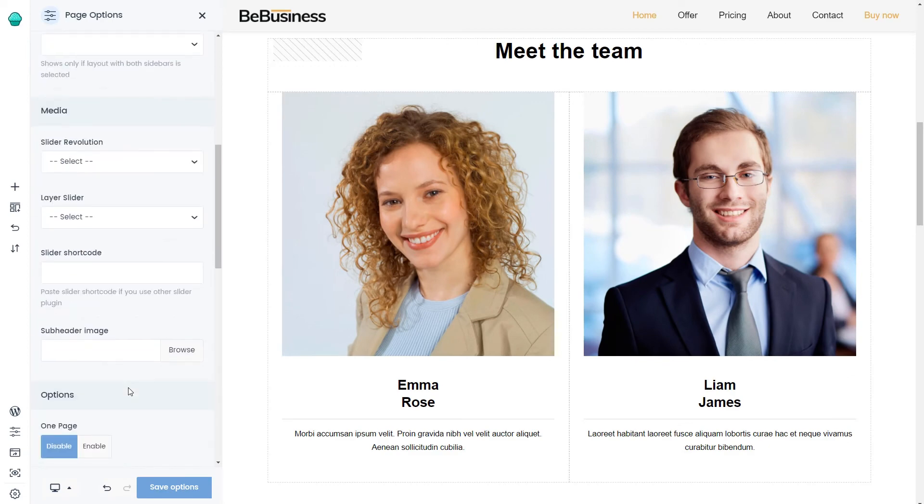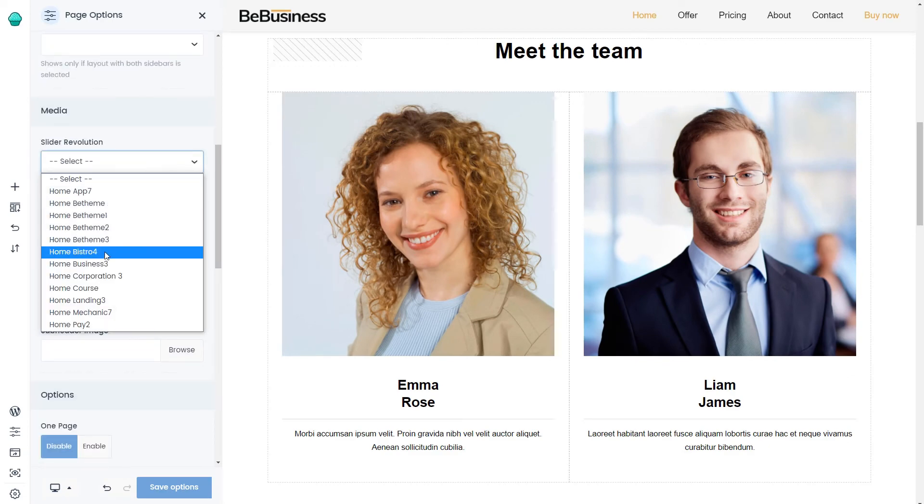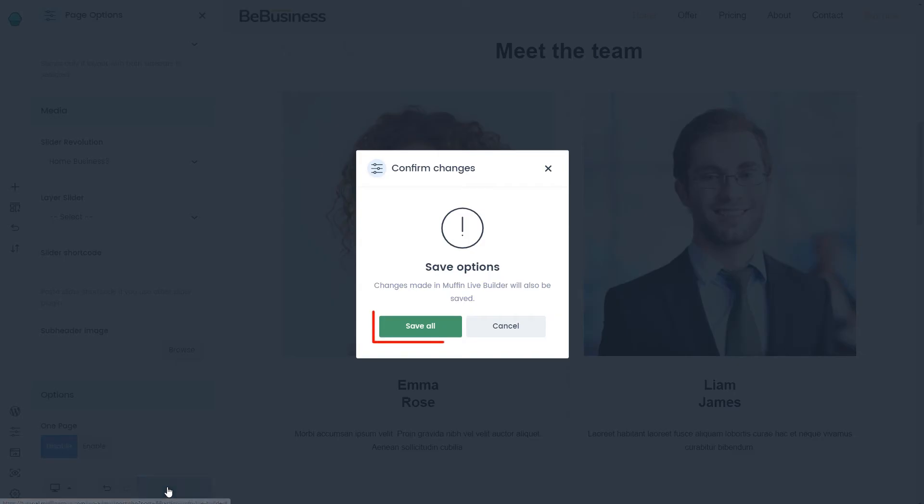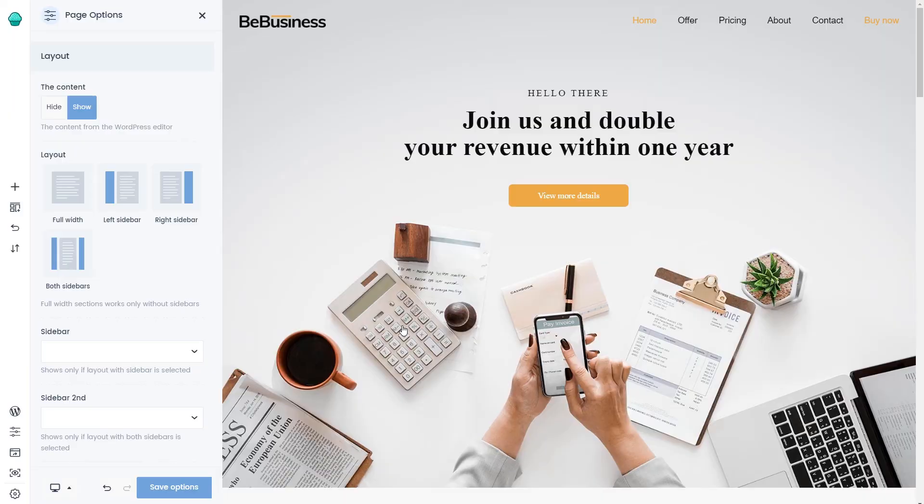Scroll down to select the correct slider from the list, and save changes. As you can see, the slider was added at the top of the page.